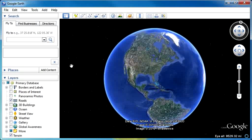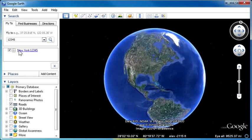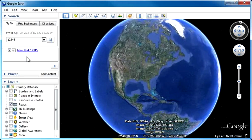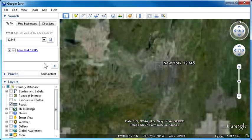In case you didn't know, what you can do in Google Earth — and this also works in Google Maps by the way — is see a general overview of a postal code: you just type it into the search field. In Google Earth it's called Fly To, so I'm just going to use 12345, which is for people that know of Schenectady, New York. So we're going to zoom in on that, and this is what you ordinarily see.